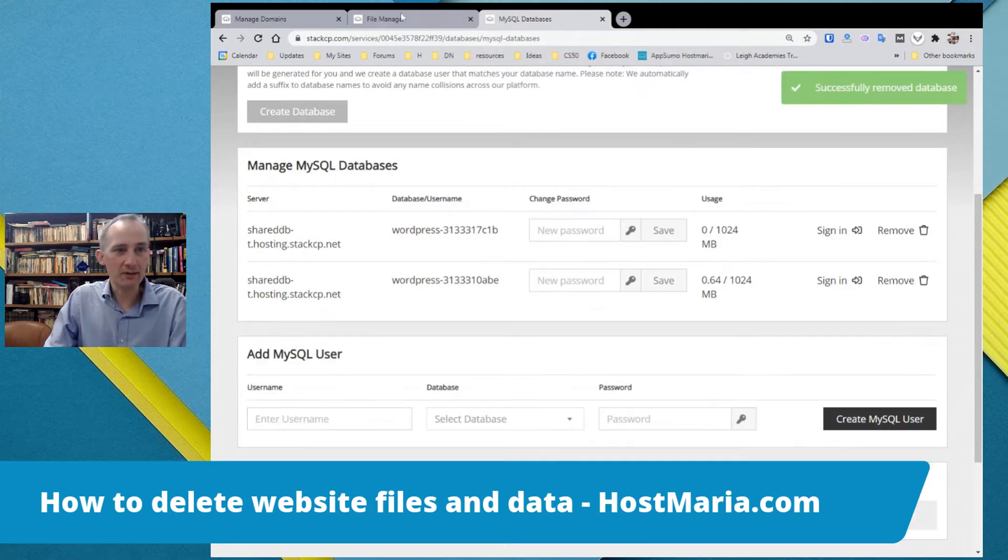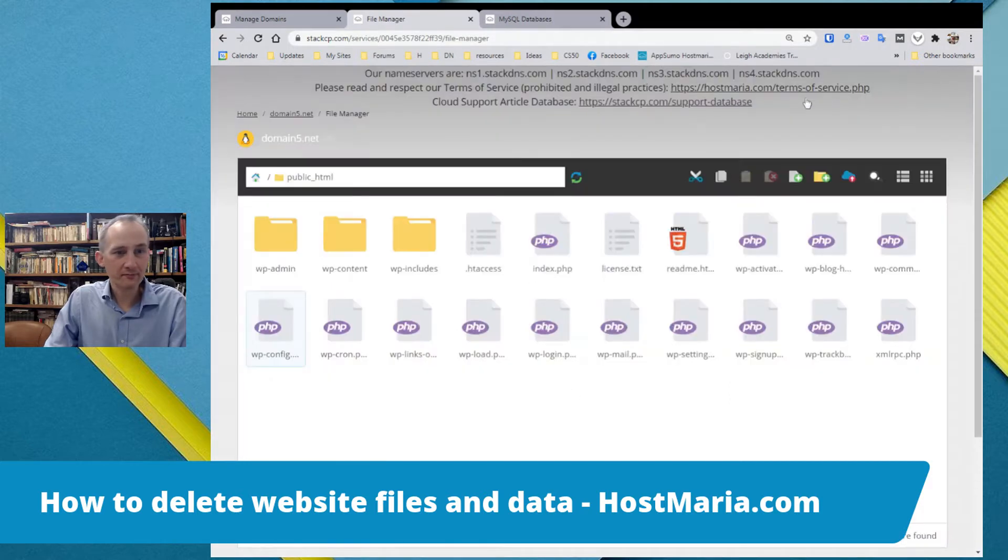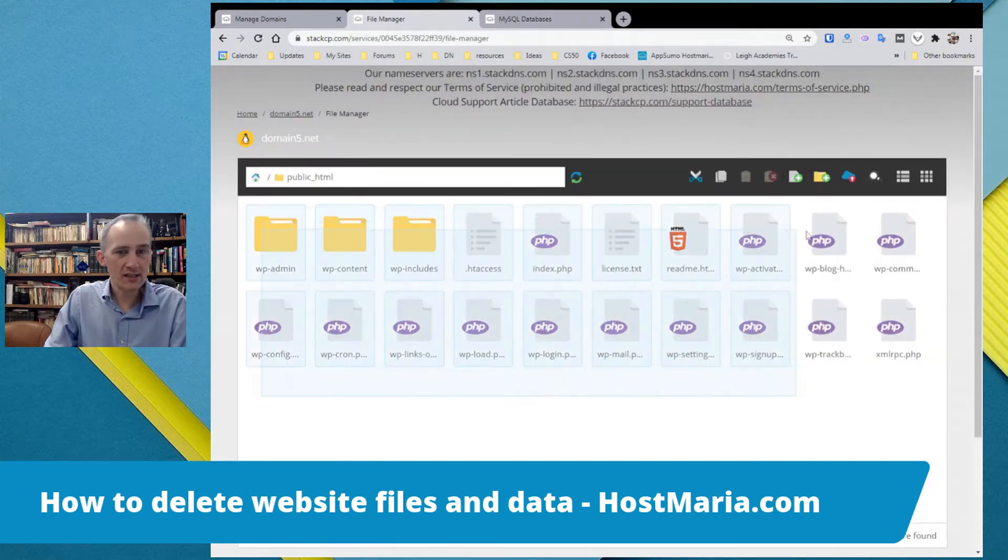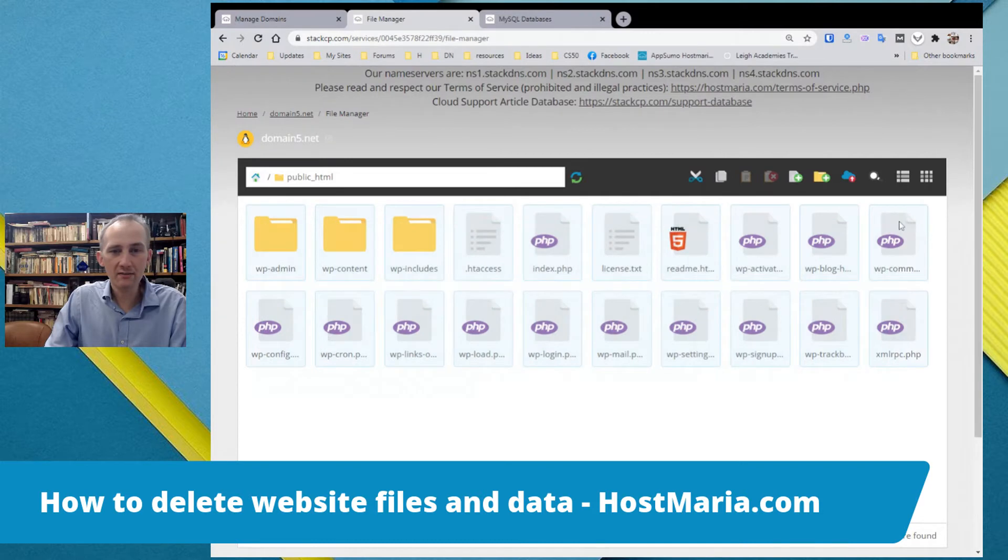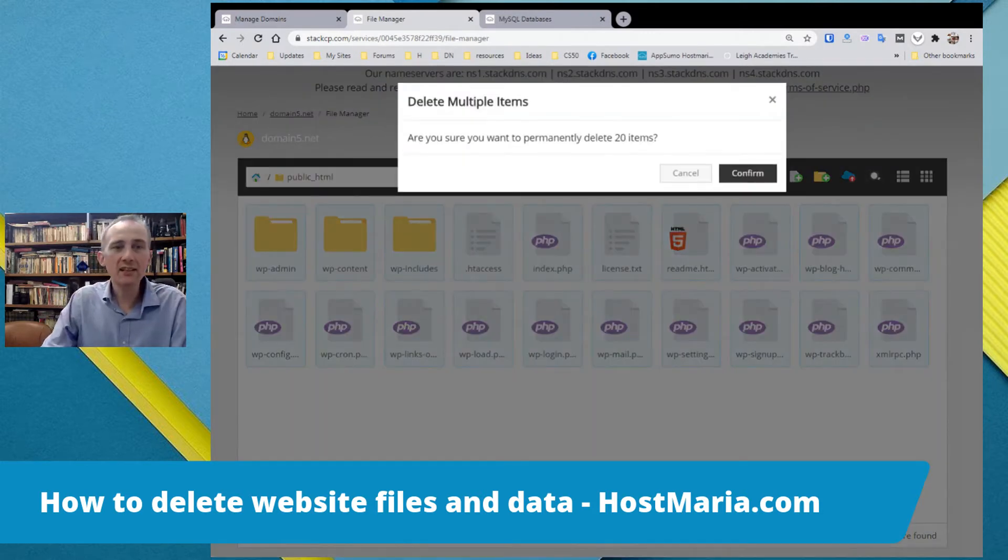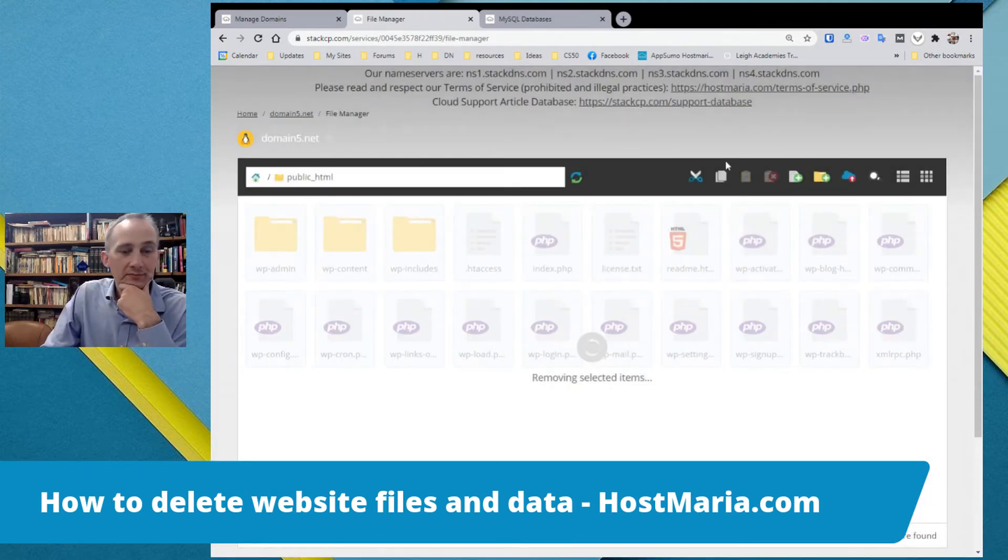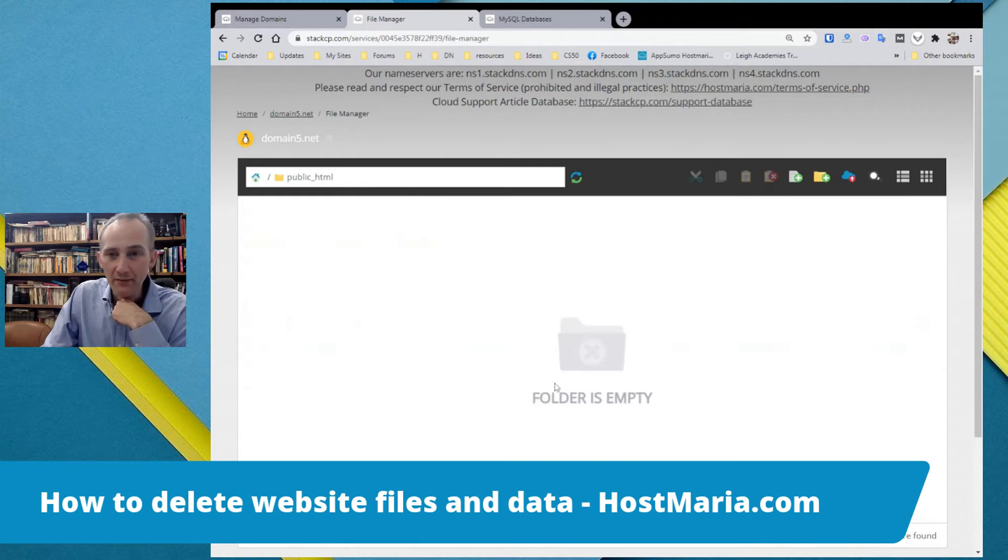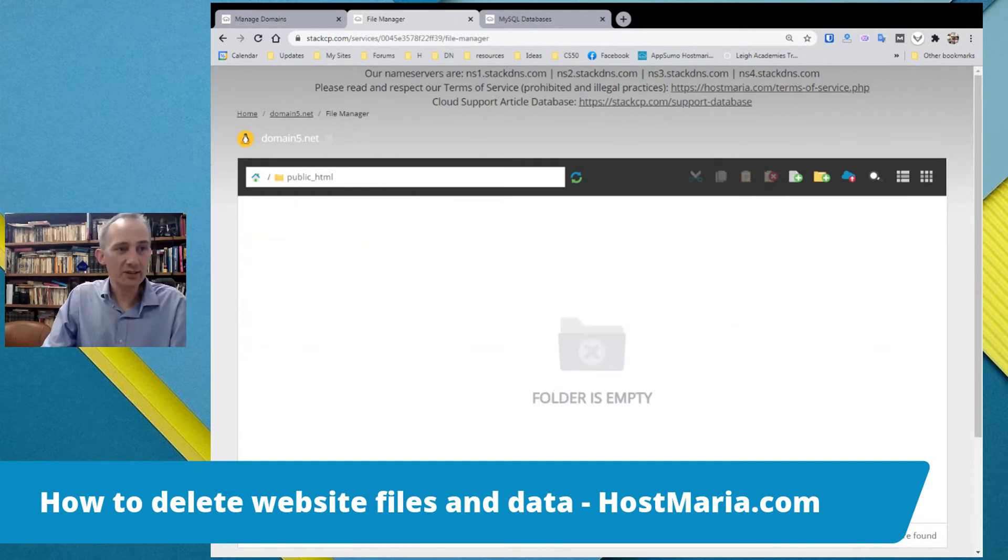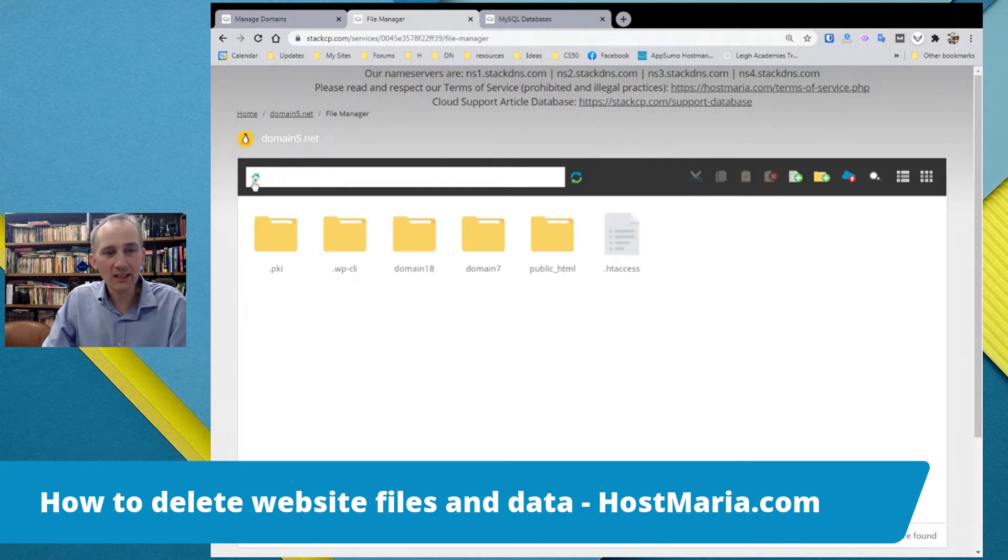So we can delete this database. And database has been removed. And what we do here, we just select everything. Then on your keyboard, hit delete. And files are being removed now. Excellent. So that's done. Let's go to file manager in the very beginning.